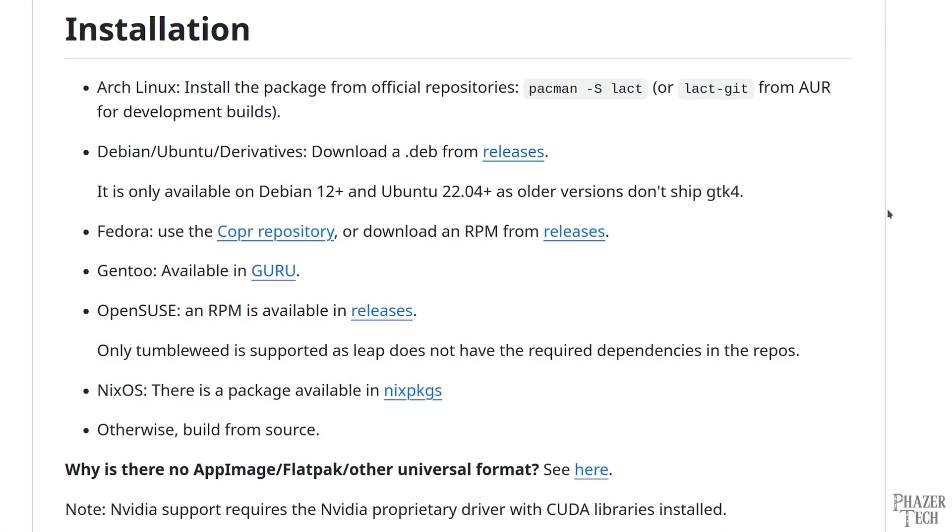So now let's move on to installing Lact on an Ubuntu system now. The specific distro I'm using is Kubuntu 24.04. Also, like I mentioned earlier, make sure you have the NVIDIA drivers installed in addition to CUDA as well.